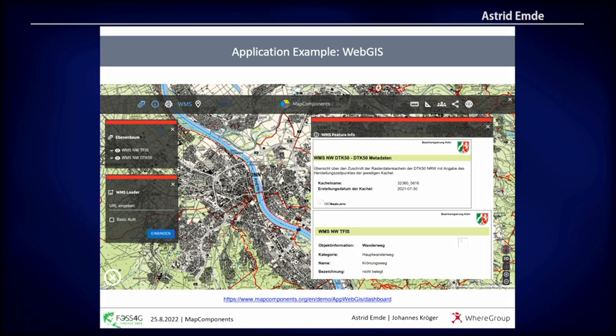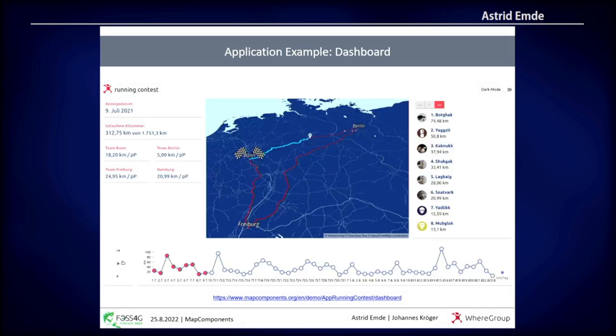We have some examples — you can also find them on the website. For example, we have a small WebGIS with standard stuff like different WMS layers and so on. They're all React components, so they all interact with a shared state. WebGIS is always interesting, but also kind of standard stuff. Let's look at some more examples.